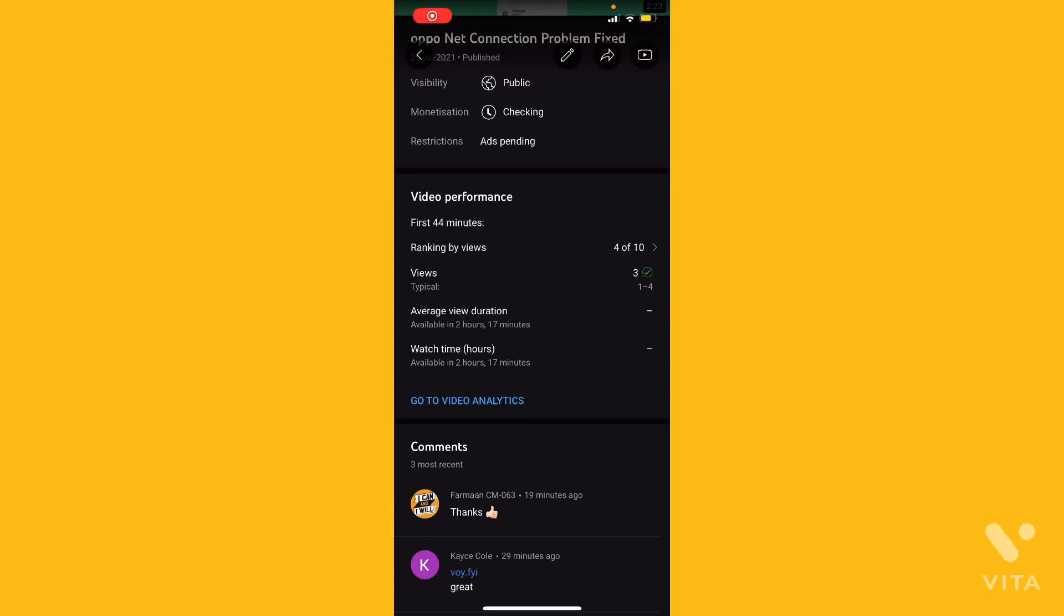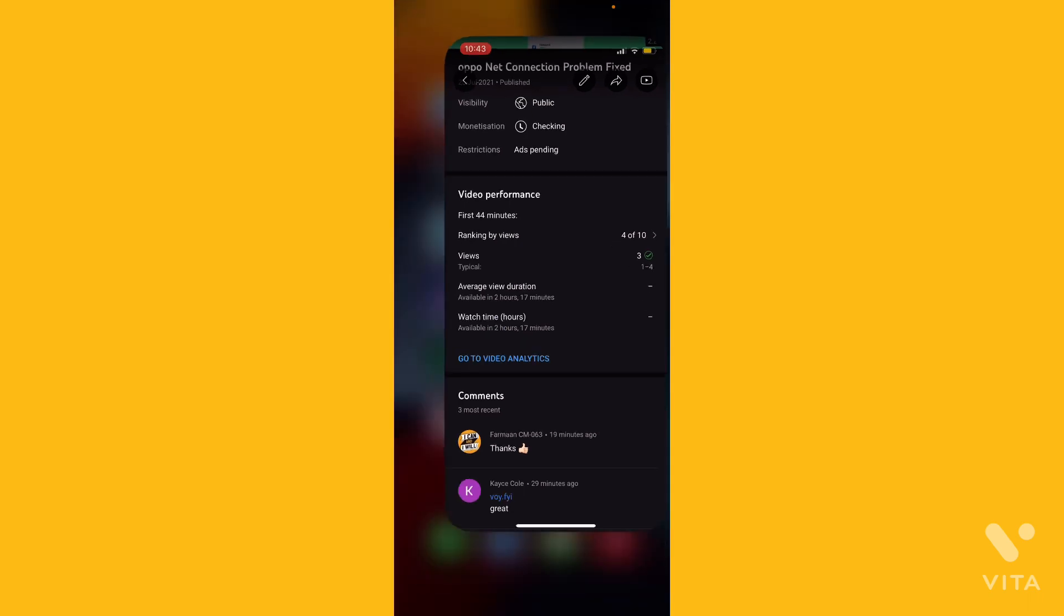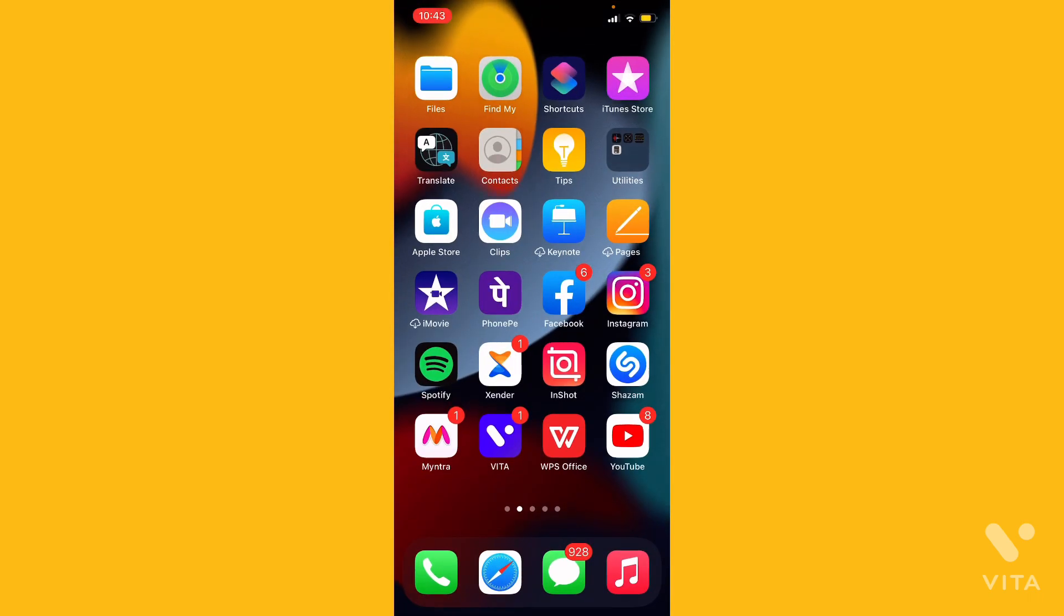Hello guys, welcome back to another brand new video. Today in this video I'm going to show you about ad spending on YouTube Studio. So if you are a YouTuber and you upload videos on YouTube and it's showing ad spending or ads spending or